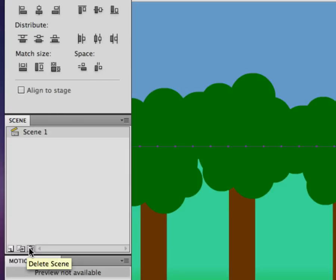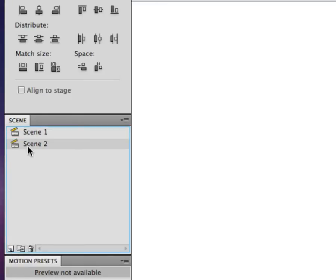Scenes are essentially a way of cutting to a different shot, at least as far as the animation is concerned. So, for instance, if I want to do a close-up or I want to change my views or my angles, I can do that by adding a scene. There are two important things you need to know. Number one, the scenes go in order not by name, but by however order you drag them.